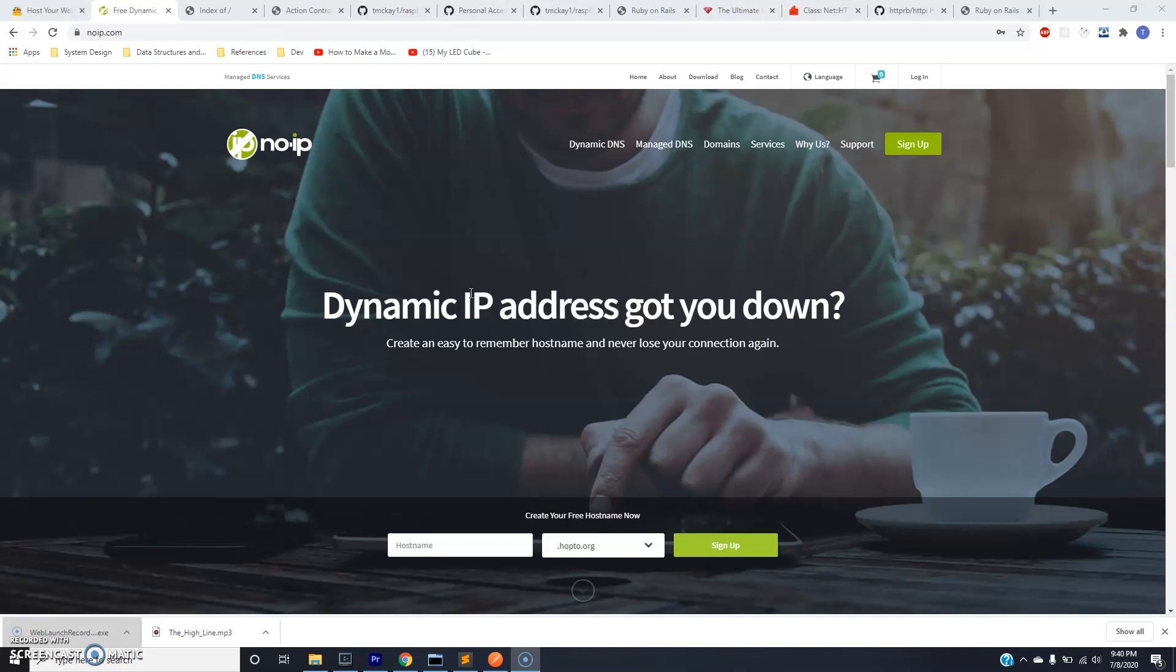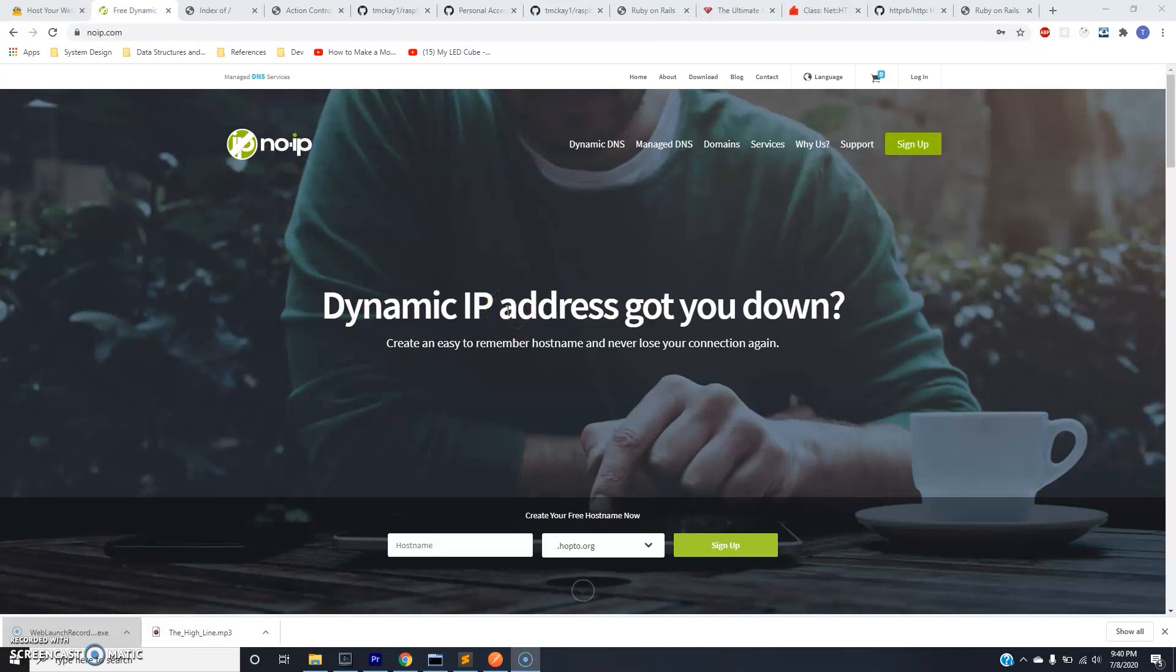So No-IP is just a service that's going to run on the Raspberry Pi and this service is going to constantly hit the No-IP web servers and keep the current IP address for the Raspberry Pi up to date. This is important because we're going to have a domain, a free domain they're going to give us, to point to that current IP so that when we visit that domain we can visit the IP address of our Raspberry Pi.